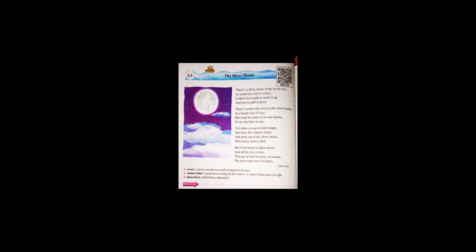It takes two weeks to build it up and two weeks to pull it down. It means that there is a man who lives in a silver house in a lonely sort of way, but what his name is no one knows or no one likes to say. There is a man who lives in a silver house and he looks lonely, and no one knows his name or likes to say what it is.